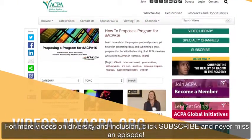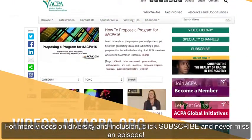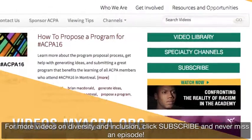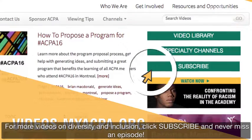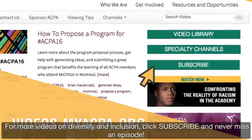For more videos on diversity and inclusion, click subscribe and never miss an episode.